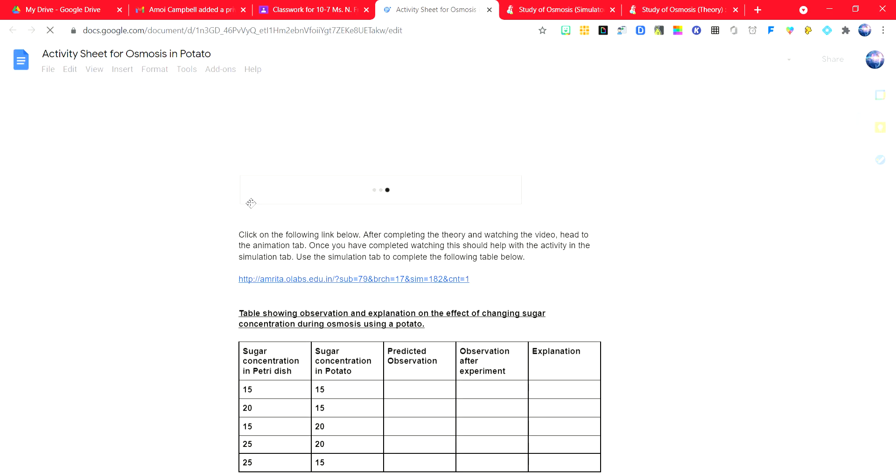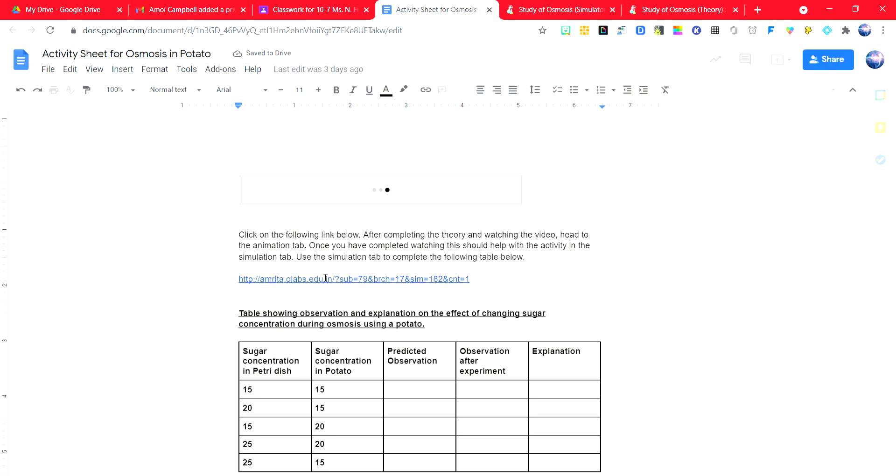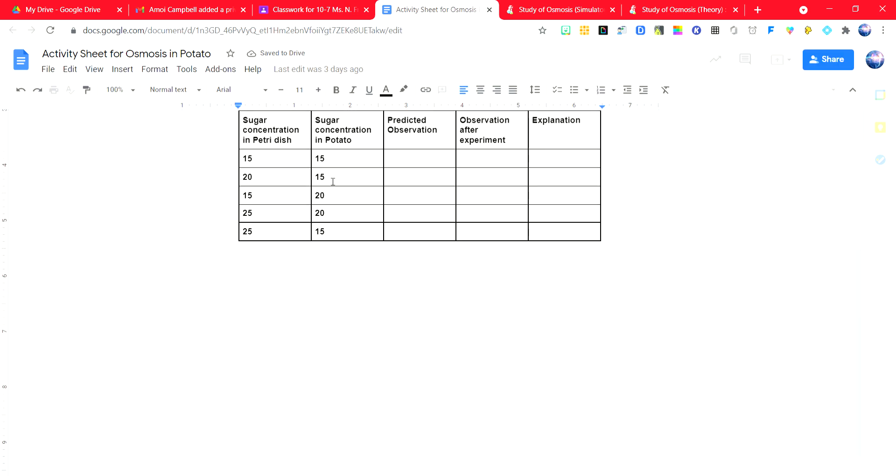Open the activity sheet, and you are going to adjust the concentration according to the measurements indicated.